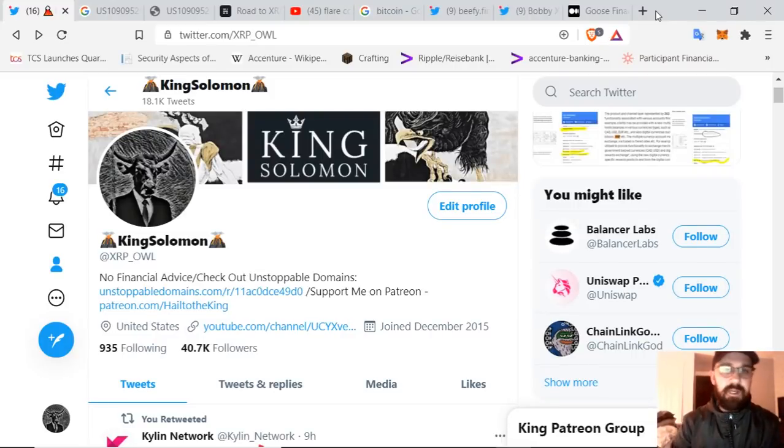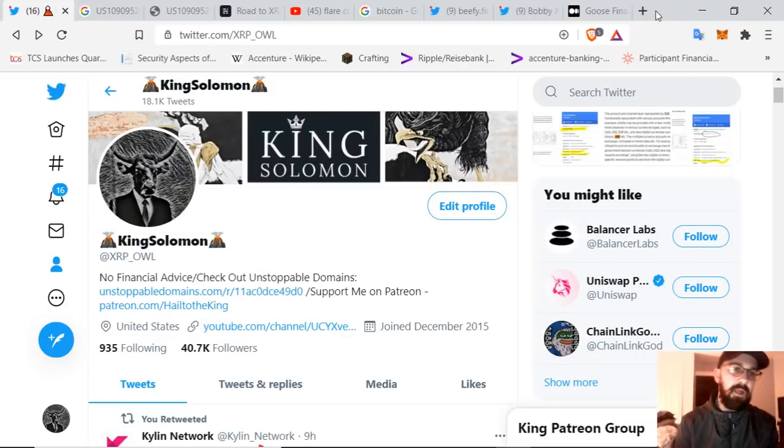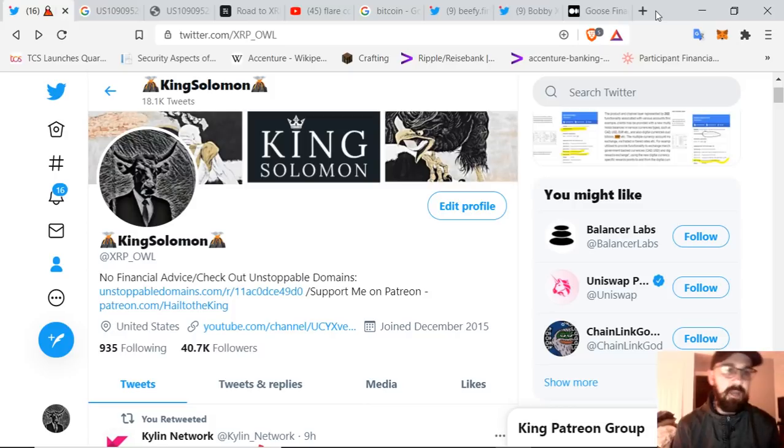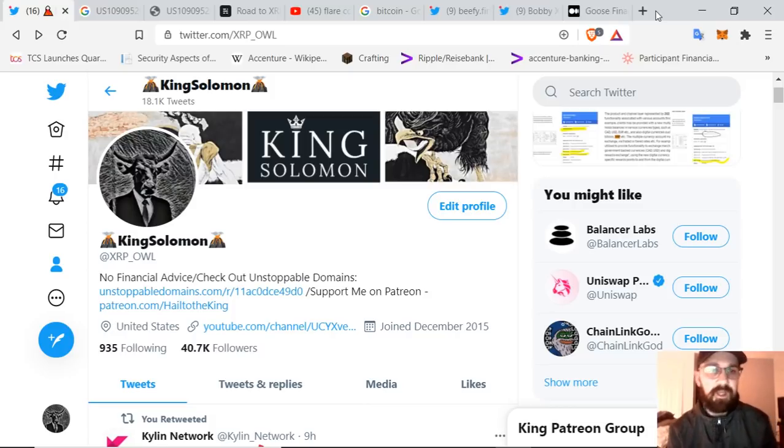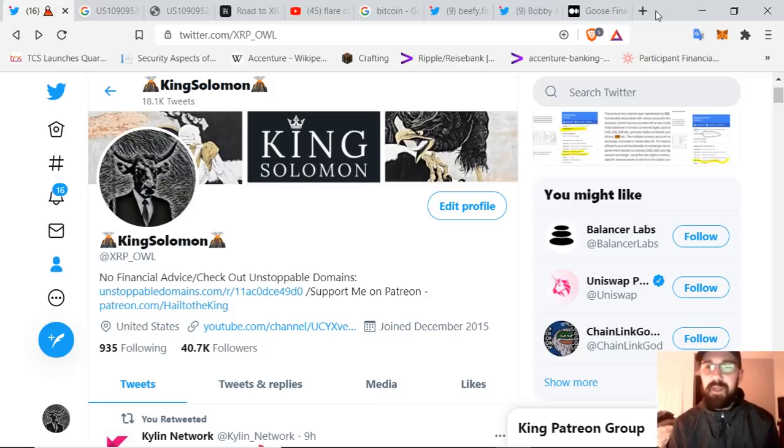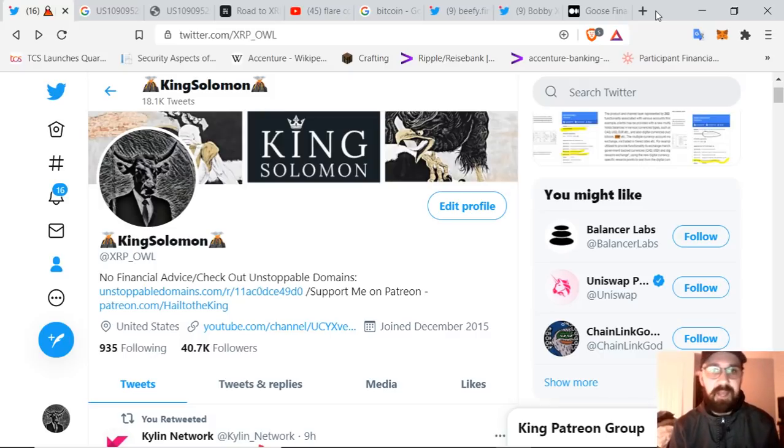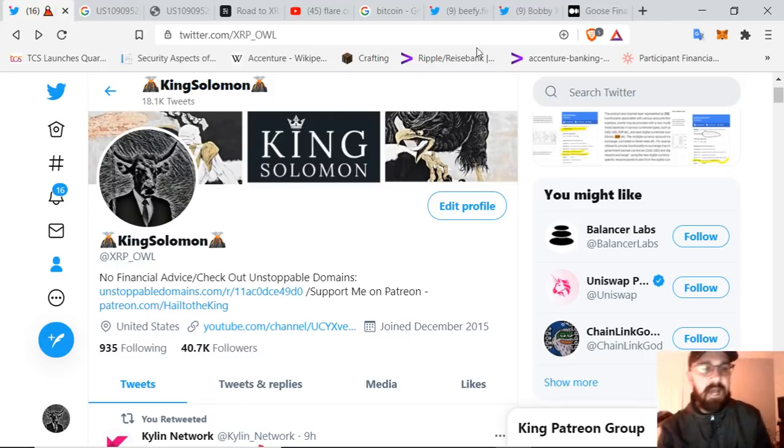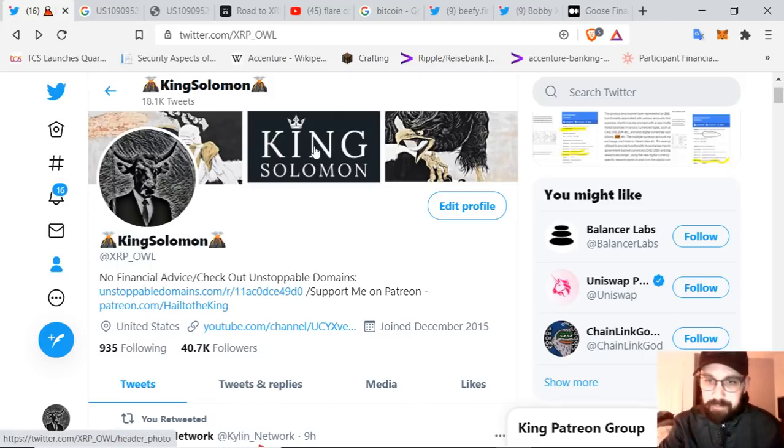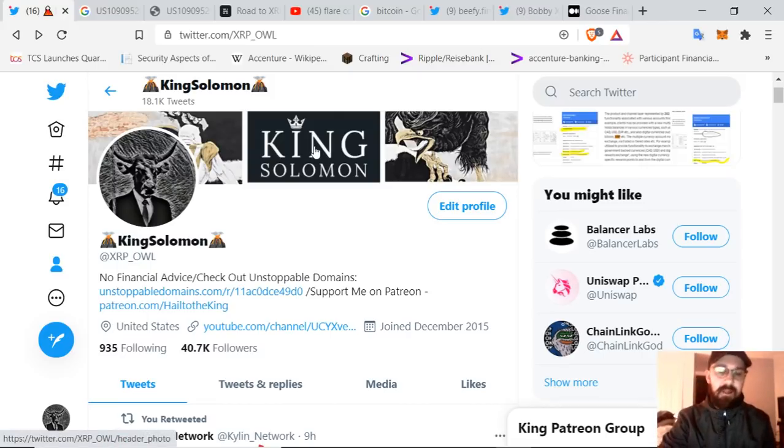What's up everybody, Solomon here. I hope you guys are all having a great Wednesday, wherever you happen to be, morning, afternoon, evening. I am going to make this video somewhat short and hopefully sweet because I want to participate in the beta for Flare Networks. So I'm going to be setting that up this evening.